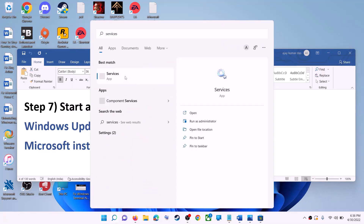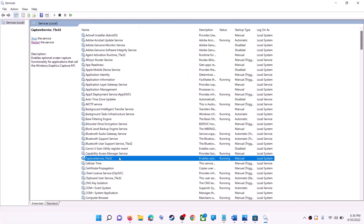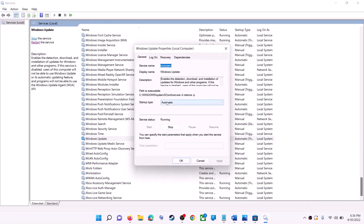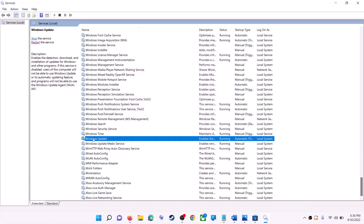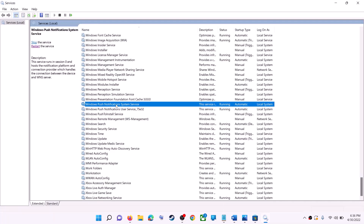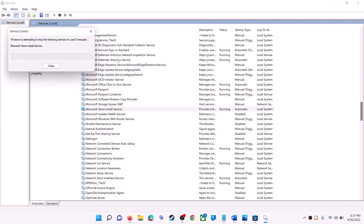If this does not work, start all the required services. Type Services in the Windows search box and click on Services. Find Windows Update in the list, double-click it, set Startup Type to Automatic, click Apply, click Start if highlighted, then click OK. With Windows Update selected, click Restart the Service. Then find Microsoft Store Install Service, double-click it, set it to Automatic, click Apply, click Start if highlighted, click OK, and restart that service as well.